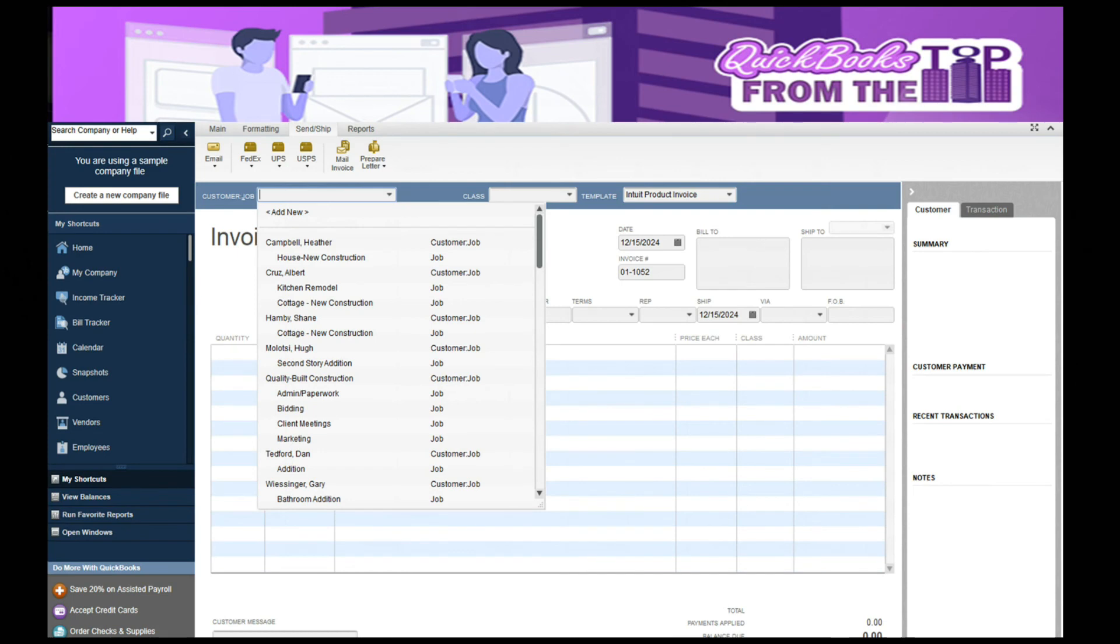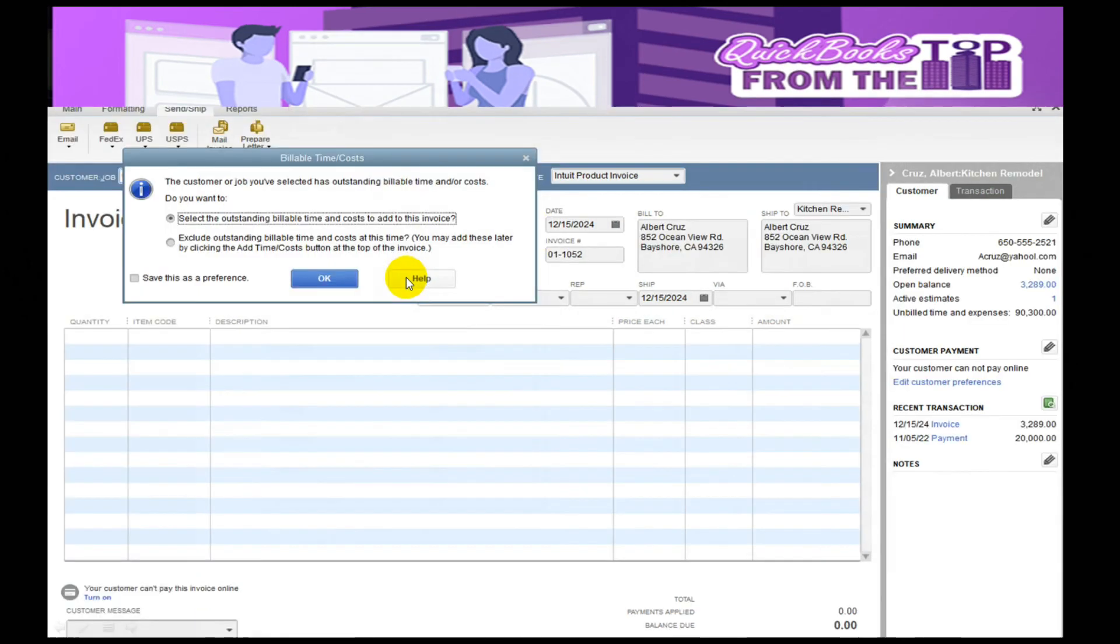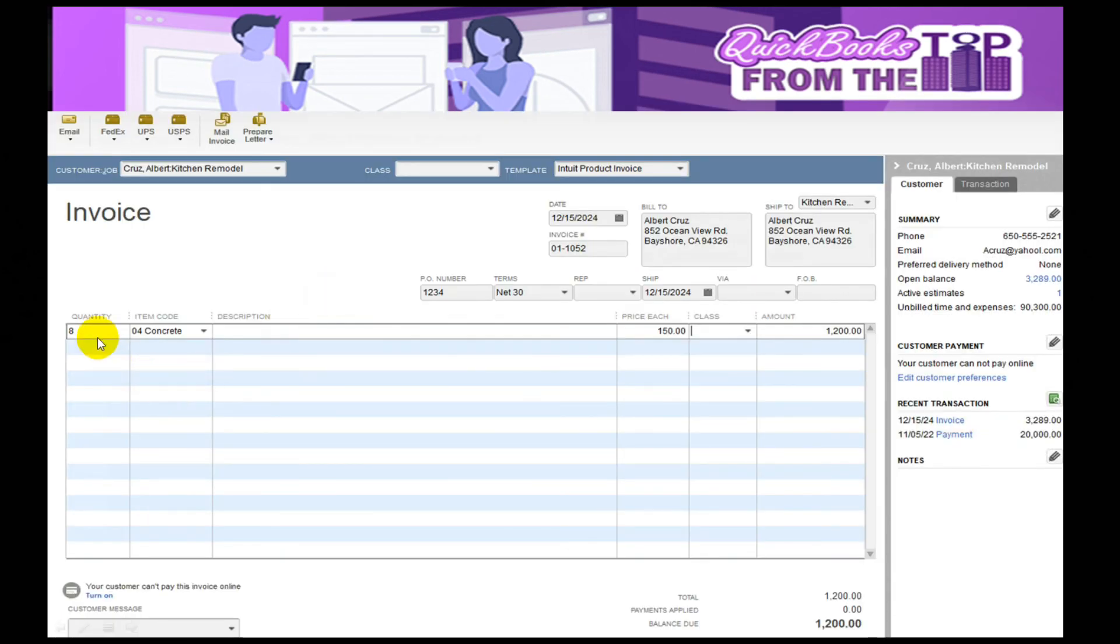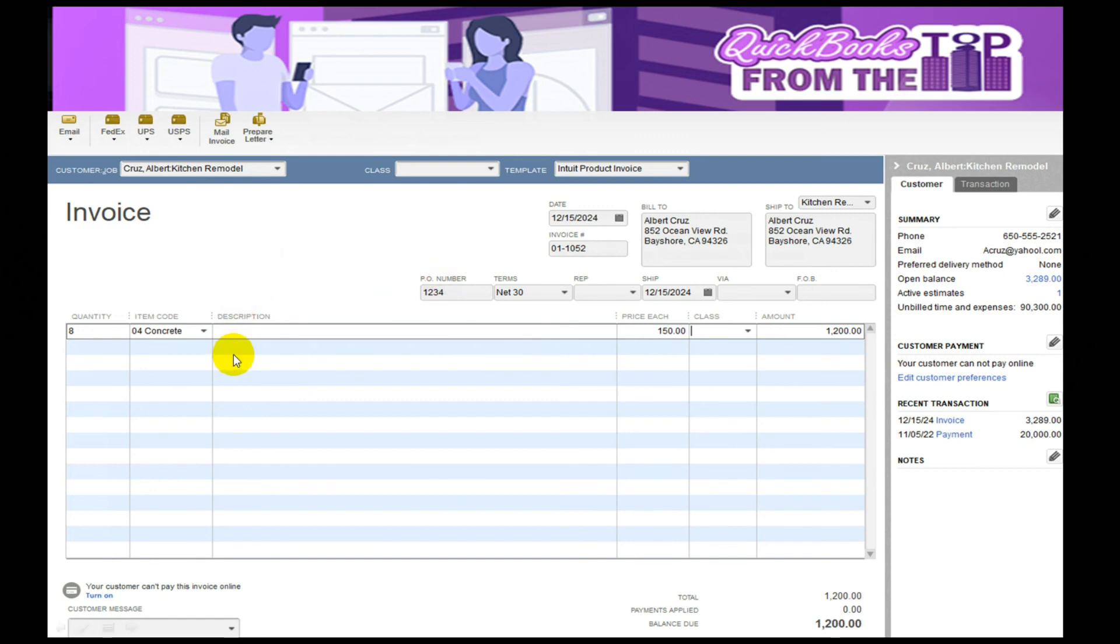Once I put in the time and then select if it's billable or not, I want to go ahead and invoice for it. I'm going to pull up Albert again, and it's going to give me the option to select my outstanding items I haven't billed for. In this case, my cutoff date was 12/9, so I'm just going to include the payroll for 12/9. It will populate his time on that job. I've left it at zero because I may charge people different amounts. In this case, I'm going to charge Albert $150 per hour on the concrete, and I can email this invoice off.